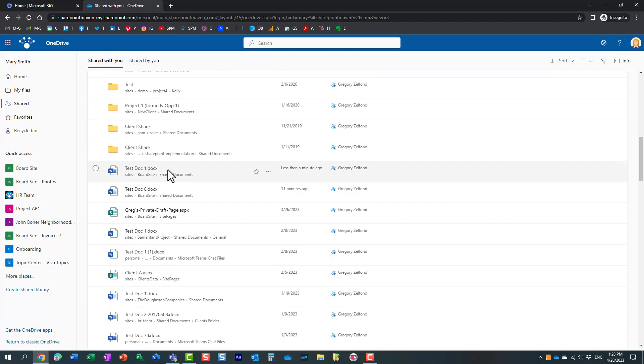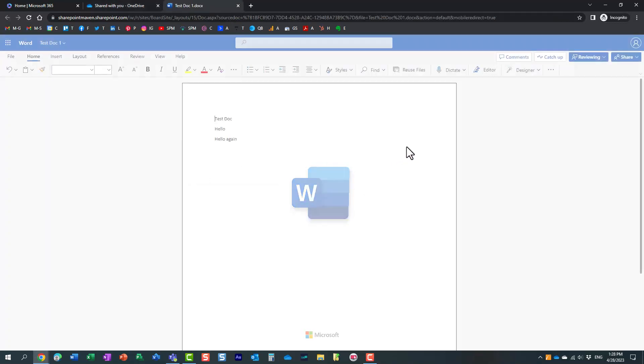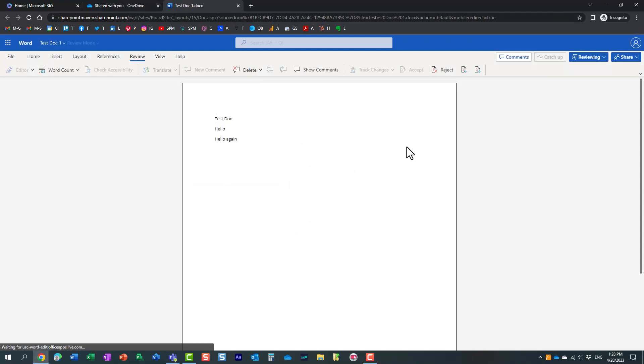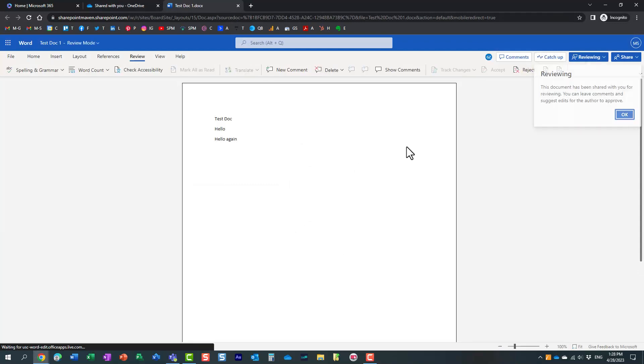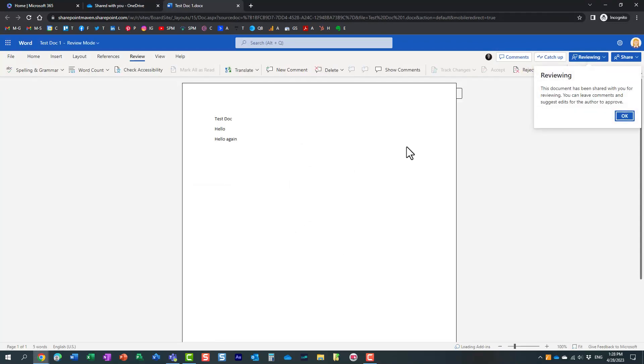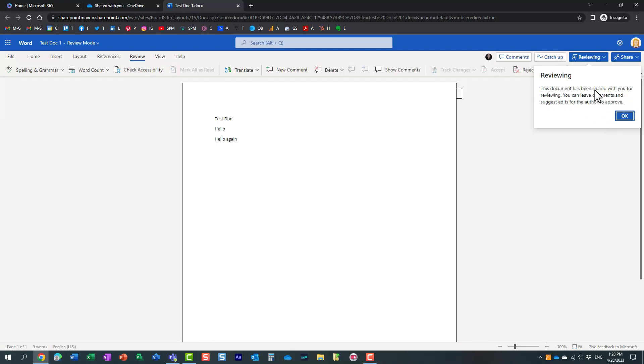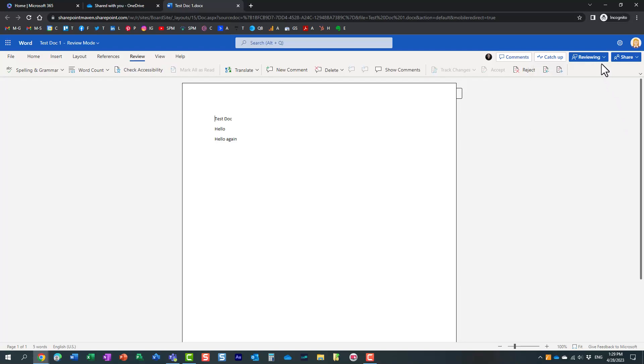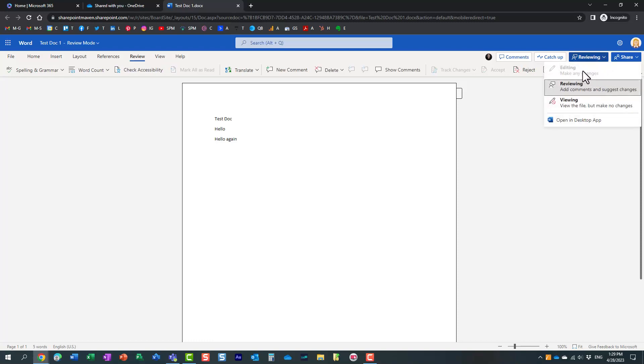Mary clicks on the document. Because I shared this document with Mary in review mode, you'll notice it tells Mary that the changes will become suggested edits until the author approves. Mary's trying to make changes, but she cannot directly edit because I only shared it with her in review mode.